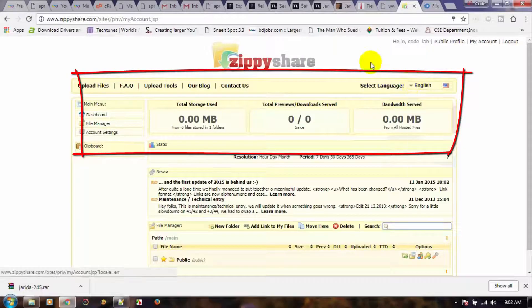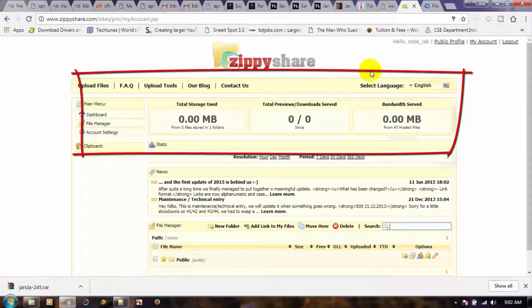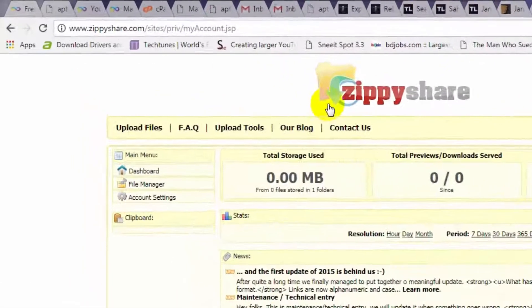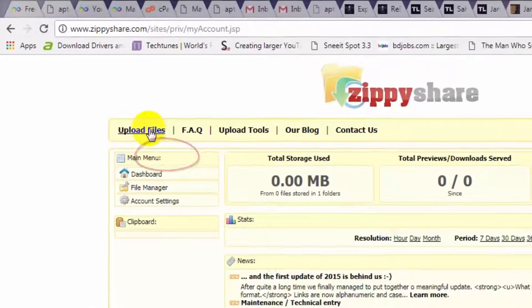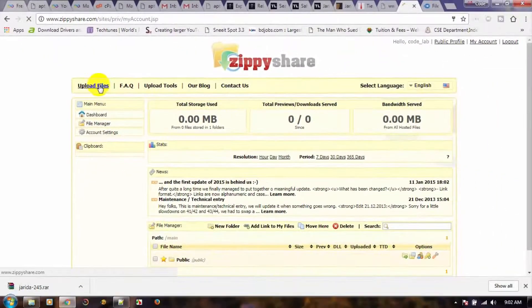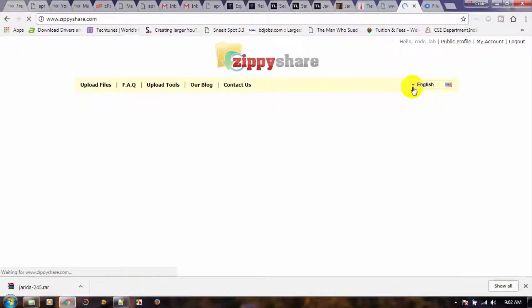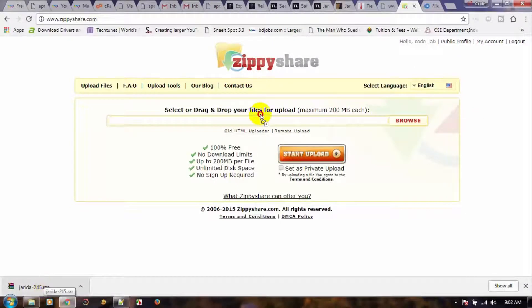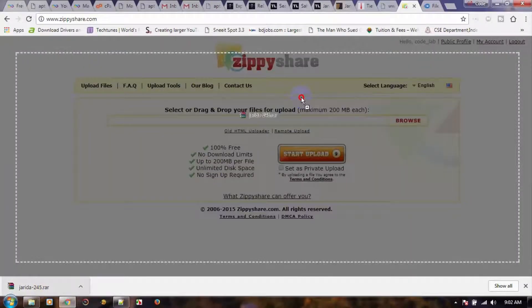To upload a new file, click Upload Files on the top left. You can browse, or just drag and drop your file on this window.